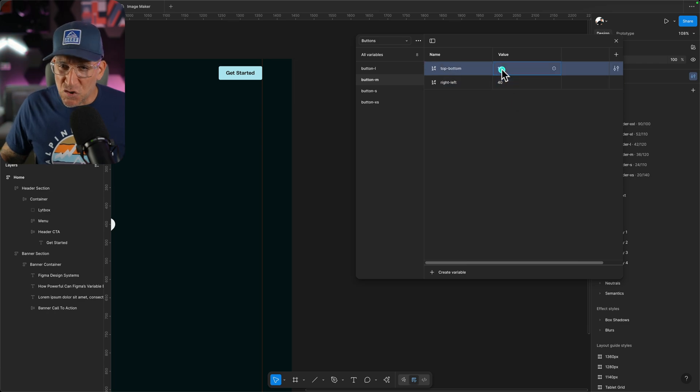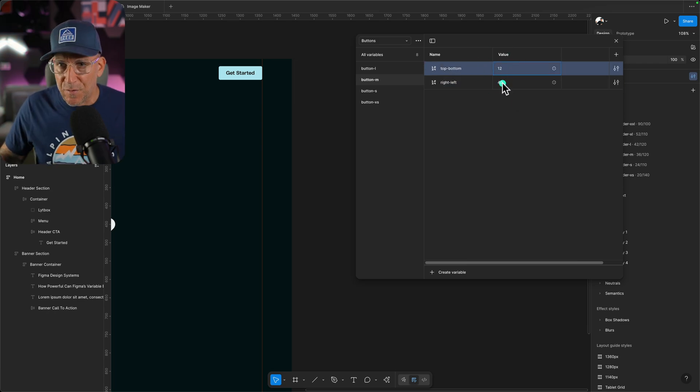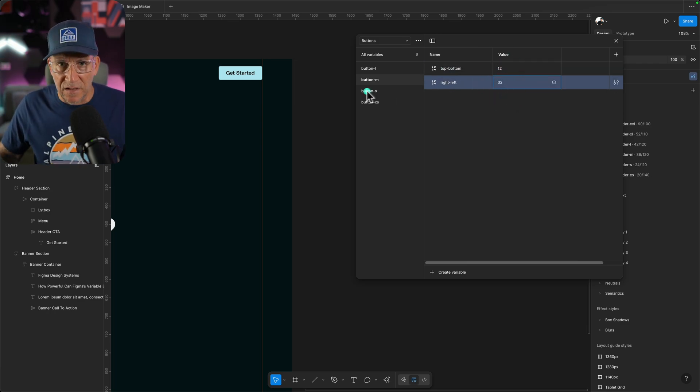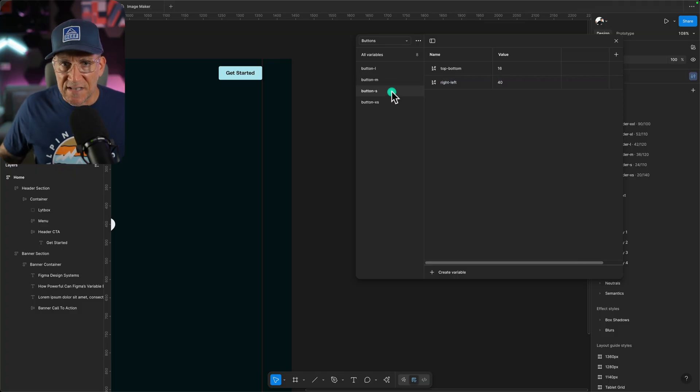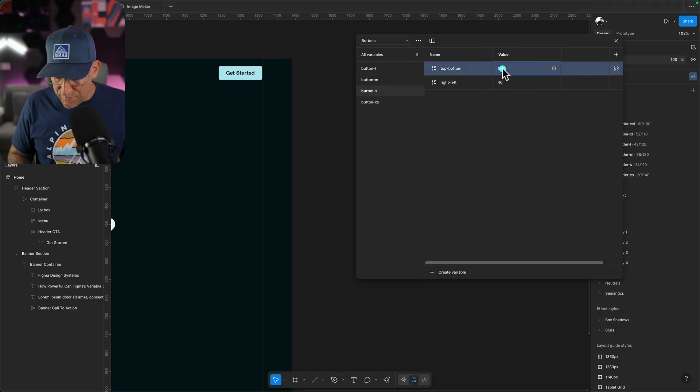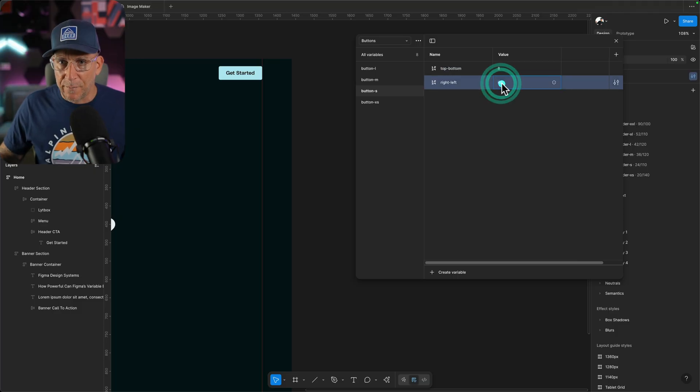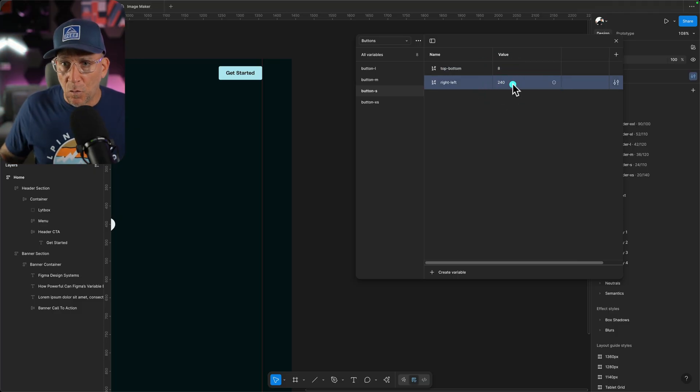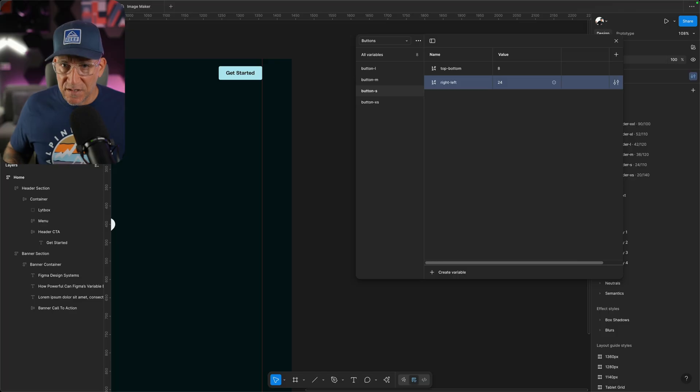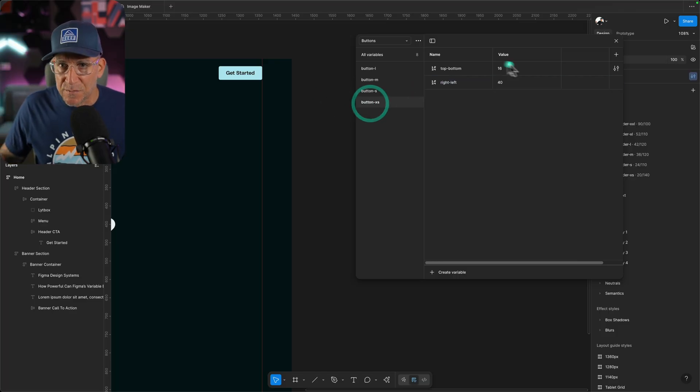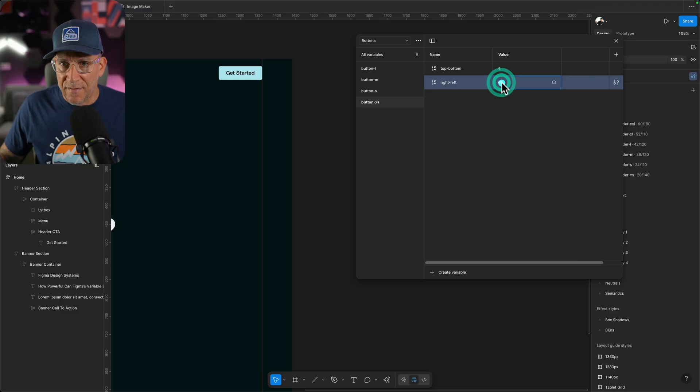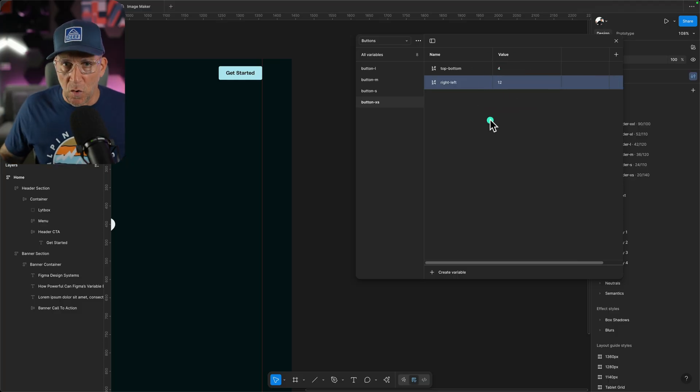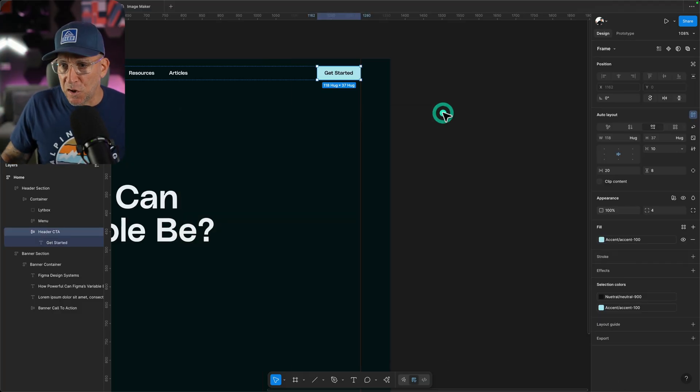For this one, I'll make 12 pixels top and bottom, 32 pixels right and left. I'll do the same thing. And small this time, I'm going to make this, let me make it 8 pixels top and bottom, and I'm going to make it 24 right and left. And then extra small, I'm going to make this 4 pixels top and bottom, and then this will be just 12 right and left.